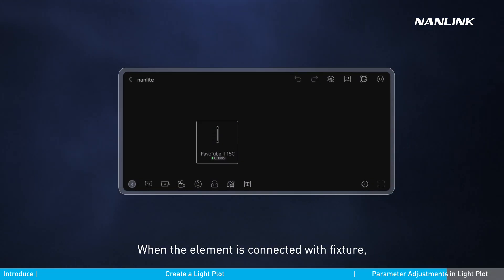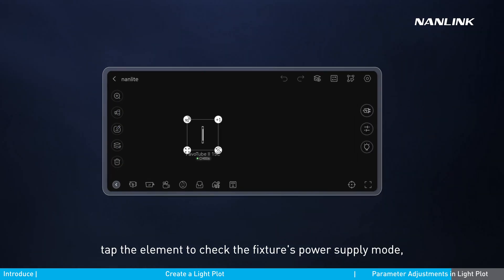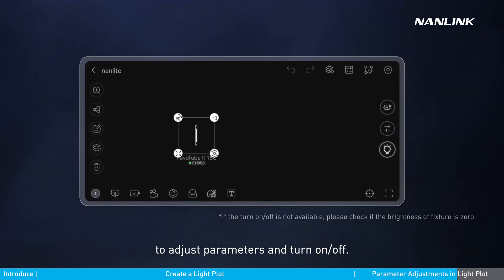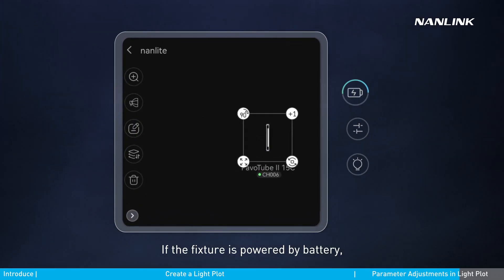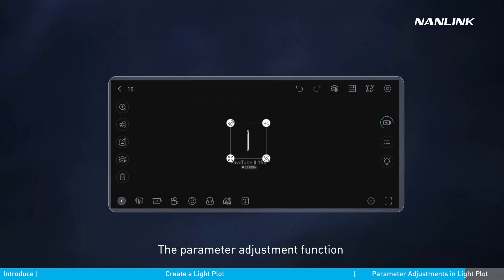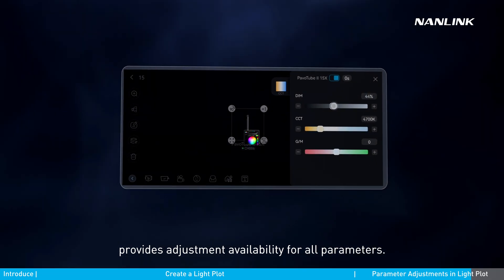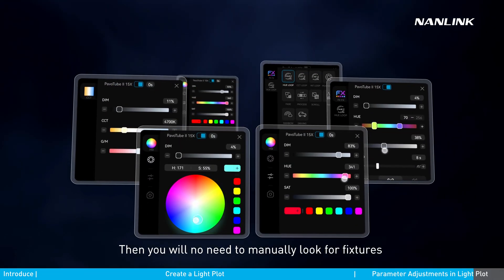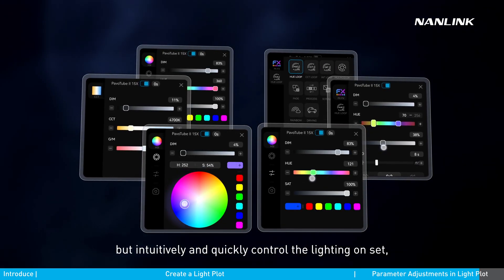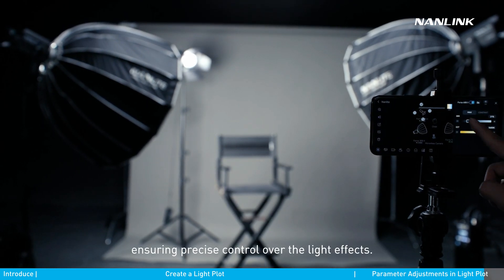When the element is connected with a fixture and shows online, tap the element to check the fixture's power supply mode, adjust parameters, and turn it on or off. If the fixture is powered by battery, the power supply icon will display the remaining battery level. The parameter adjustment function provides adjustment availability for all parameters, so you will no longer need to manually look for fixtures or switch between multiple interfaces — you can intuitively and quickly control the lighting on-set, ensuring precise control over the light effects.